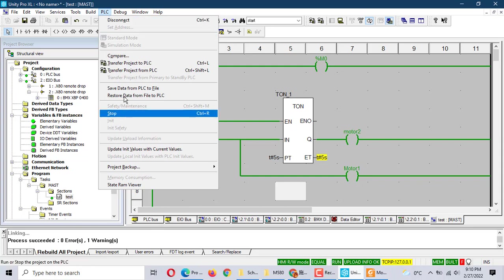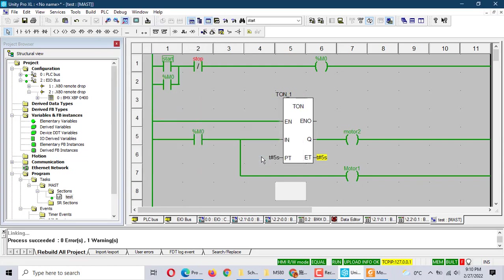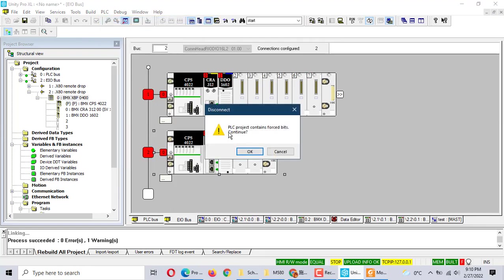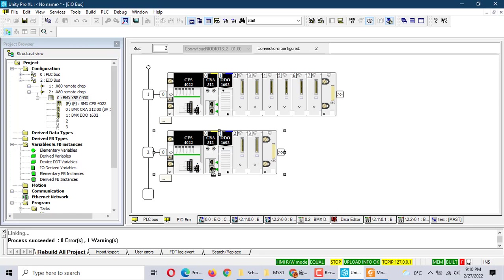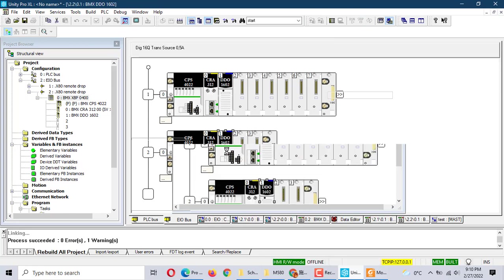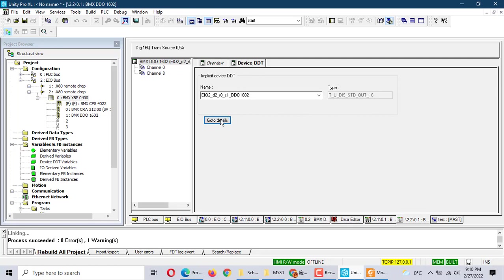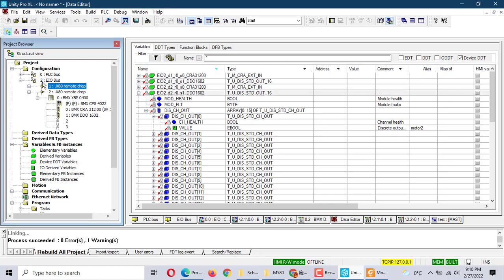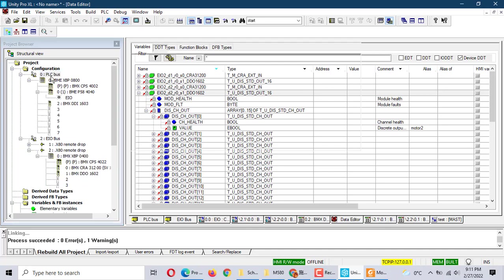That's it. This is not difficult — just how to configure the I/O. You will use the device DDT for configuration. Also, we can use the direct address, but we must use the EIO bus in the remote distribution I/O bus. Thank you very much.